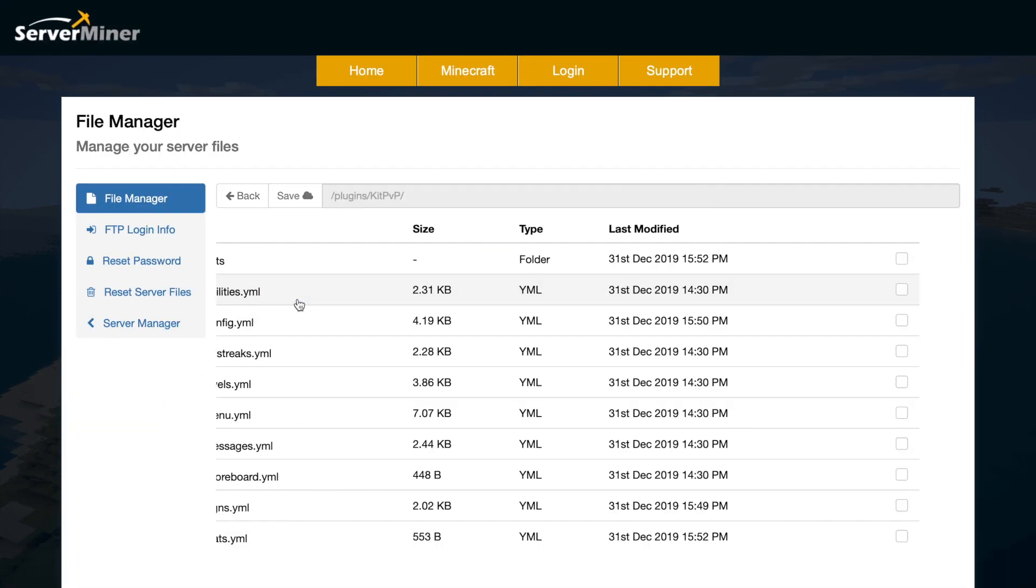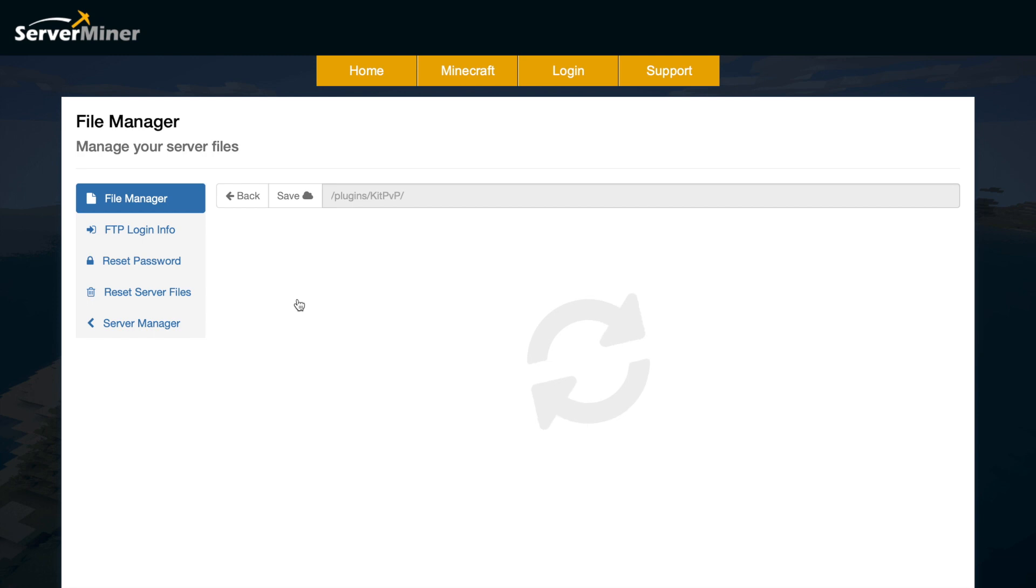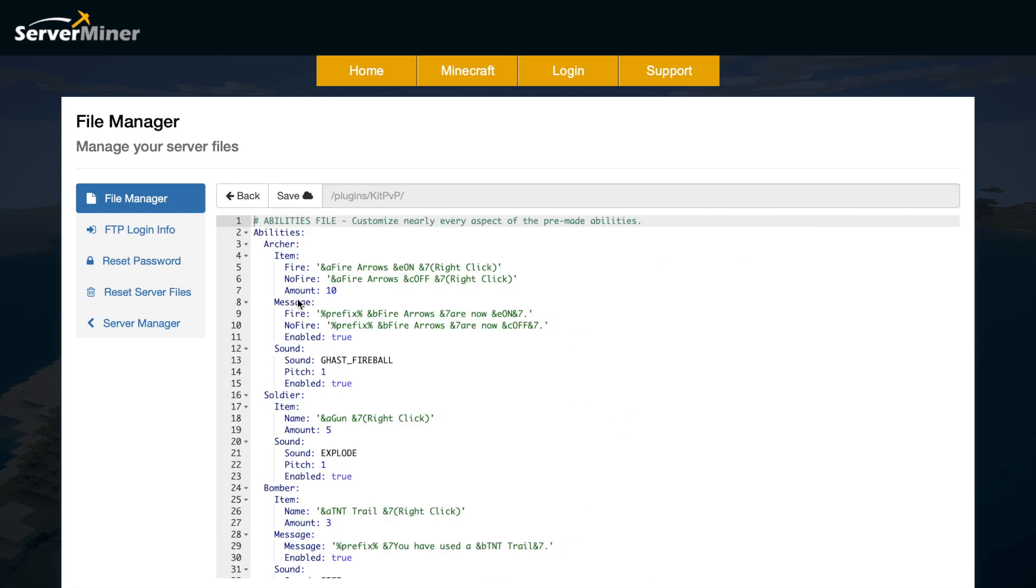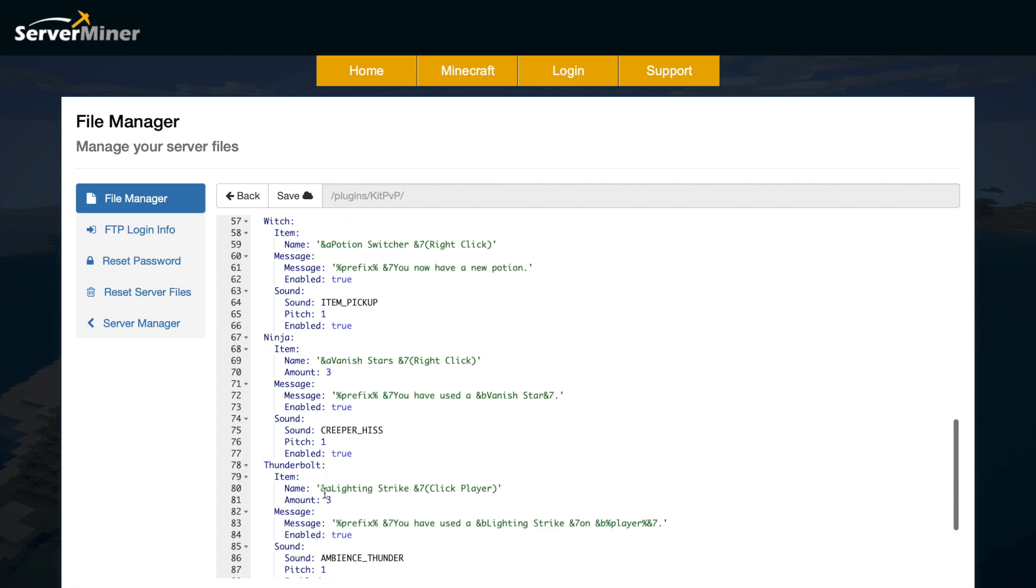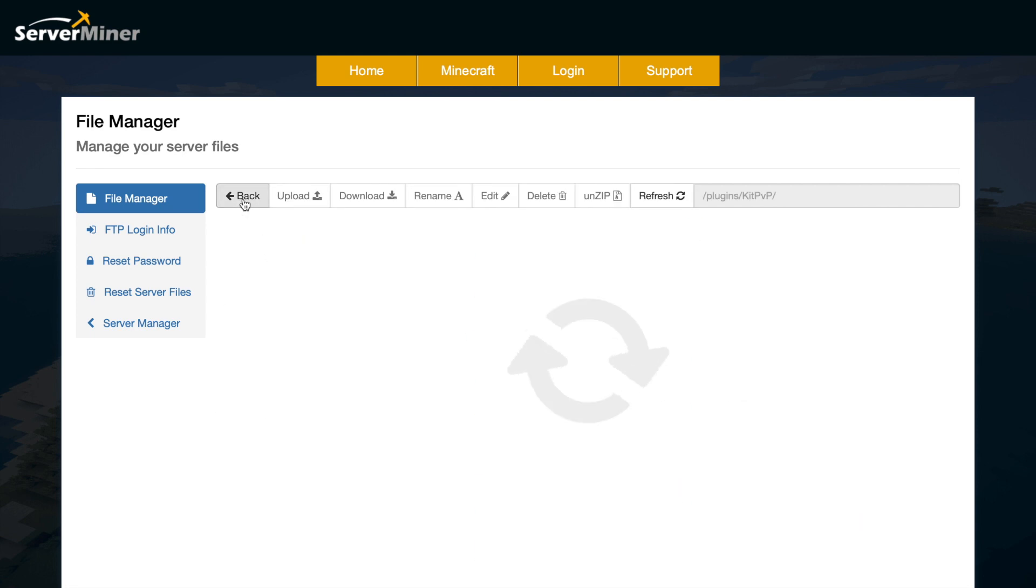Let's look at the abilities.yml. Certain classes have special abilities such as the archer having fire arrows, the soldier having a gun, the bomber having TNT etc. You can see them all in here with their different items and sounds and messages. You don't really need to edit any of that.